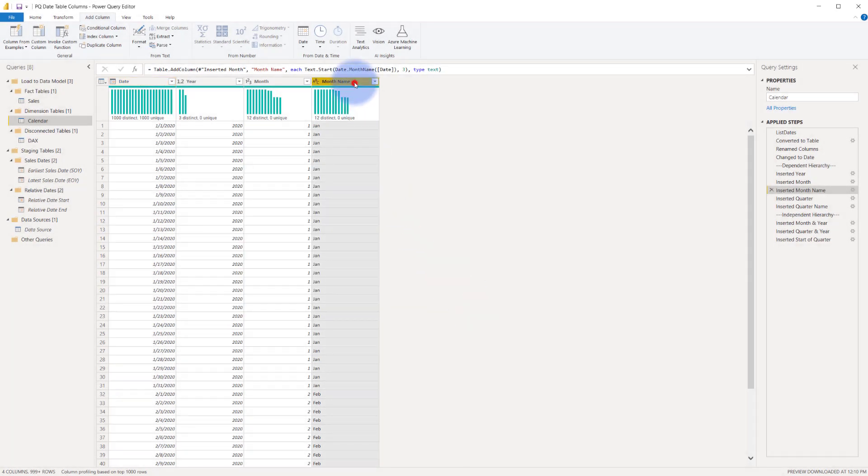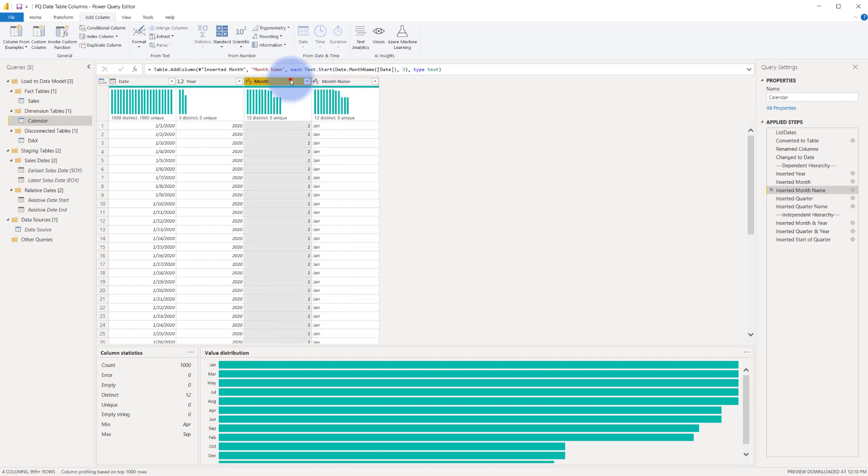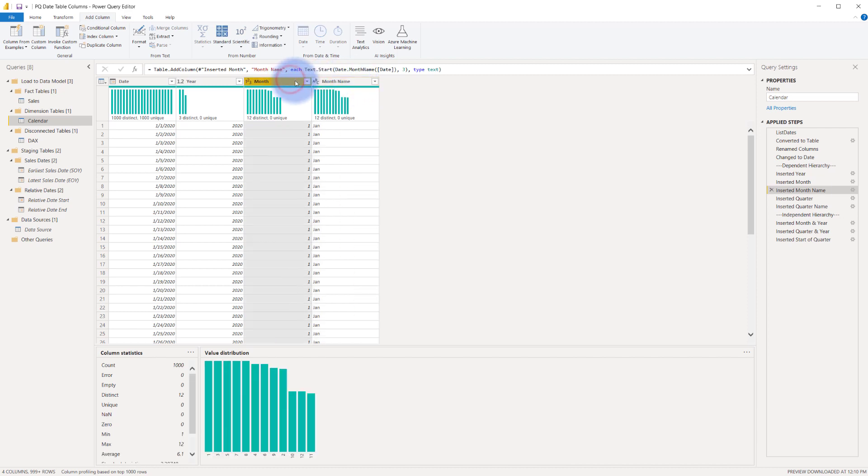And then once we actually load it to the model, like you can with a lot of others, I can tell this column to be sorted by this column. That way, once you display it on a visual, it won't sort alphabetically. It will sort numerically based off of the month number.